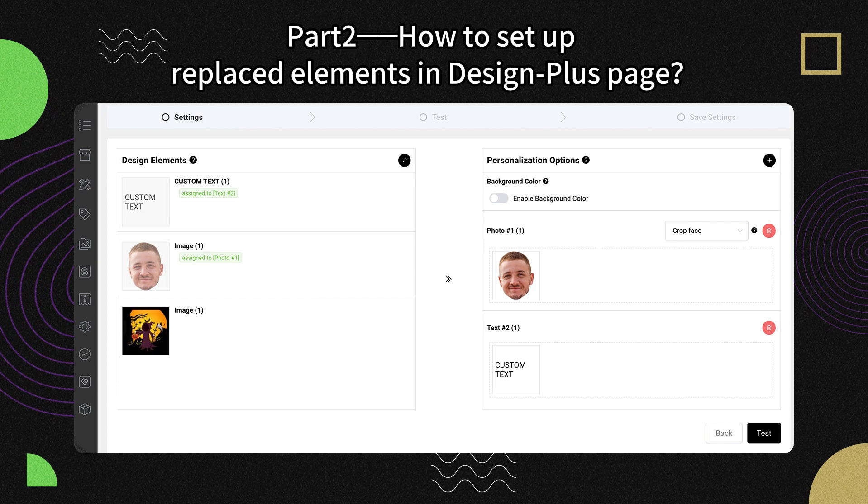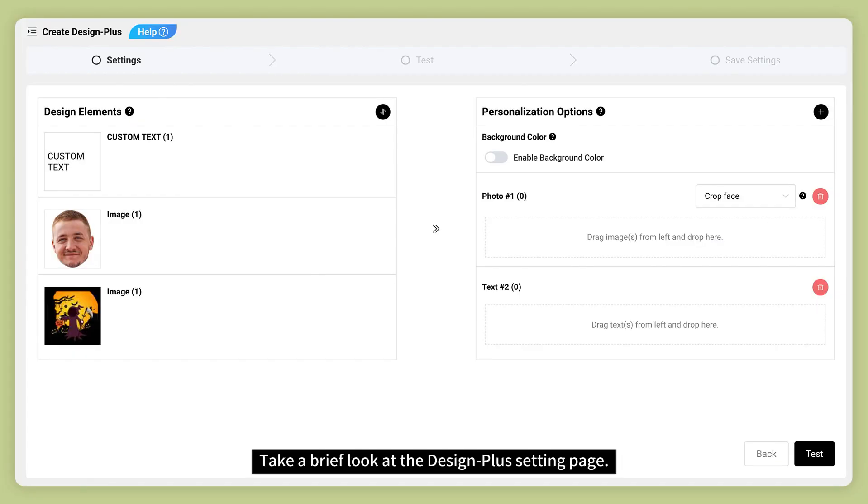Part 2. How to Set Up Replaced Elements in DesignPlus Page. Take a brief look at the DesignPlus Setting Page.